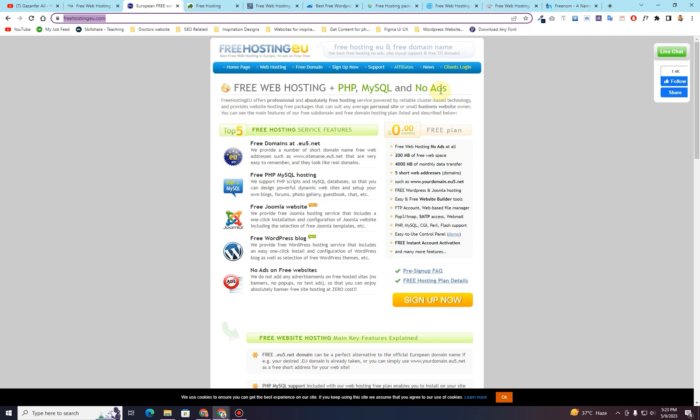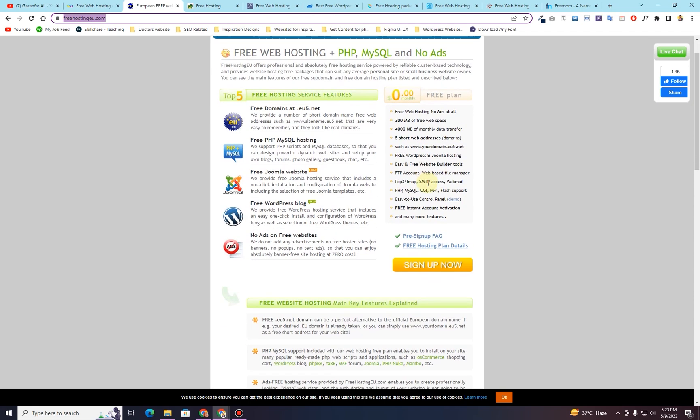All of these websites do not require any kind of credit card information. So you can simply sign up for their hosting plans, simply create your account, and then you will be able to use any of these features that they have listed.